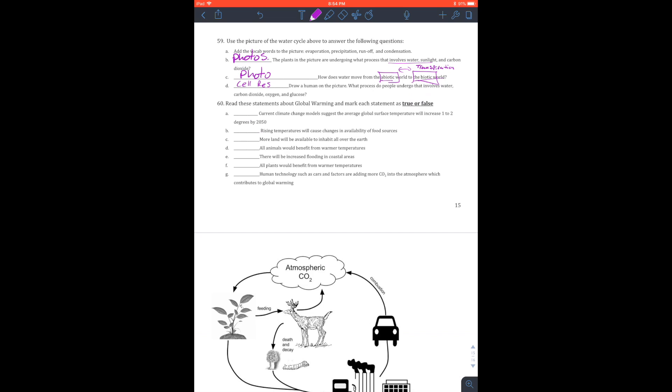Read these statements about global warming and mark which statements true or false. The current climate change model suggests that average global temperatures will increase one to two degrees Celsius. This is true. So the more CO2 you're putting in there, greenhouse gas effect, heat is getting trapped in. Rising temperatures will cause changes in available food sources. Absolutely. Look, bees and plants aren't even starting their seasons at the same time, so they're missing on the pollination.